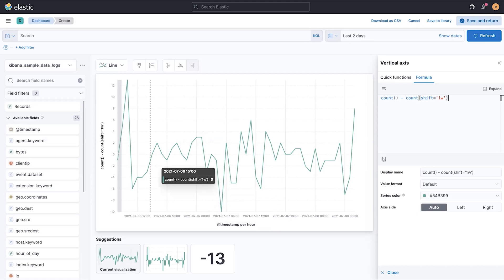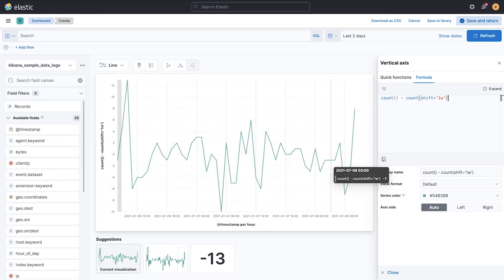Over the zero line here in the middle. This is really powerful because I can combine any of the quick functions and Elasticsearch aggregations together with math.